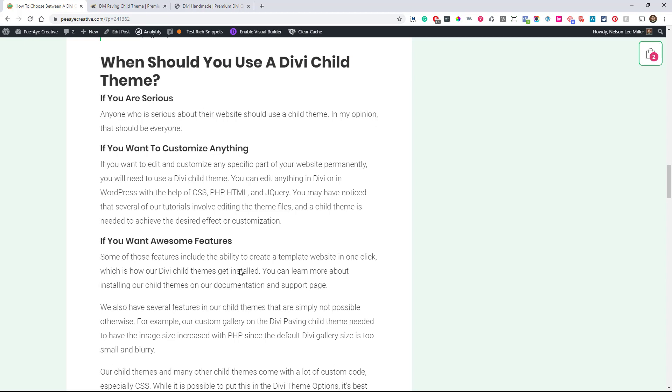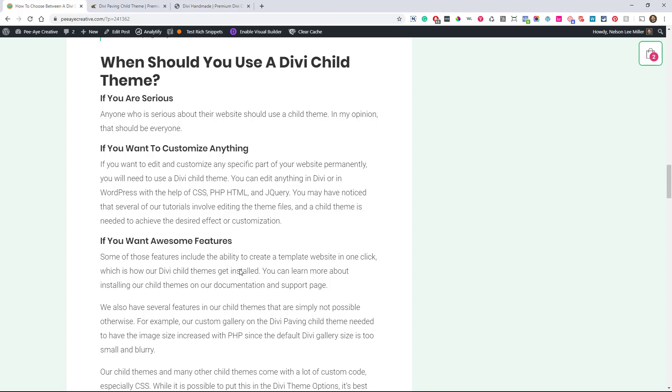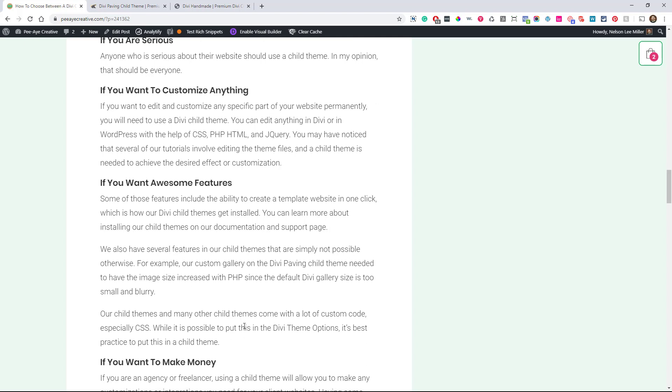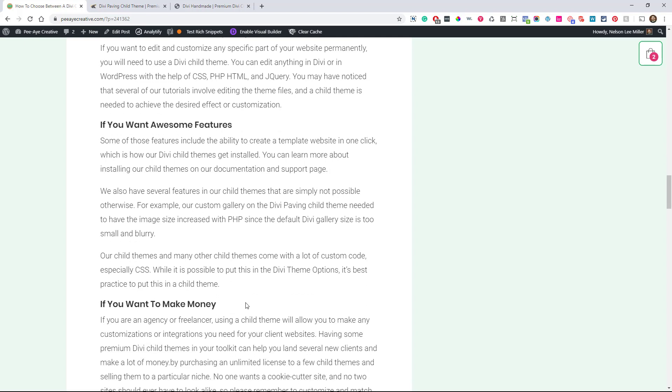And the next reason when you should use a child theme, if you want to customize anything. And you can edit anything in Divi and WordPress with certain codes like CSS, obviously that's a big one, PHP, HTML even, and jQuery and JavaScript. So a child theme is going to allow you to do that. Otherwise you can't really edit those very well in a layout. You could put some things in a code module, but that's kind of inefficient and it's not even the proper way to do that. But you could, but a child theme allows you to do any sort of customization like this. So even if you have just CSS, you need a child theme. You don't need a child theme, but it's good to have a child theme. There's very good reasons why you should.